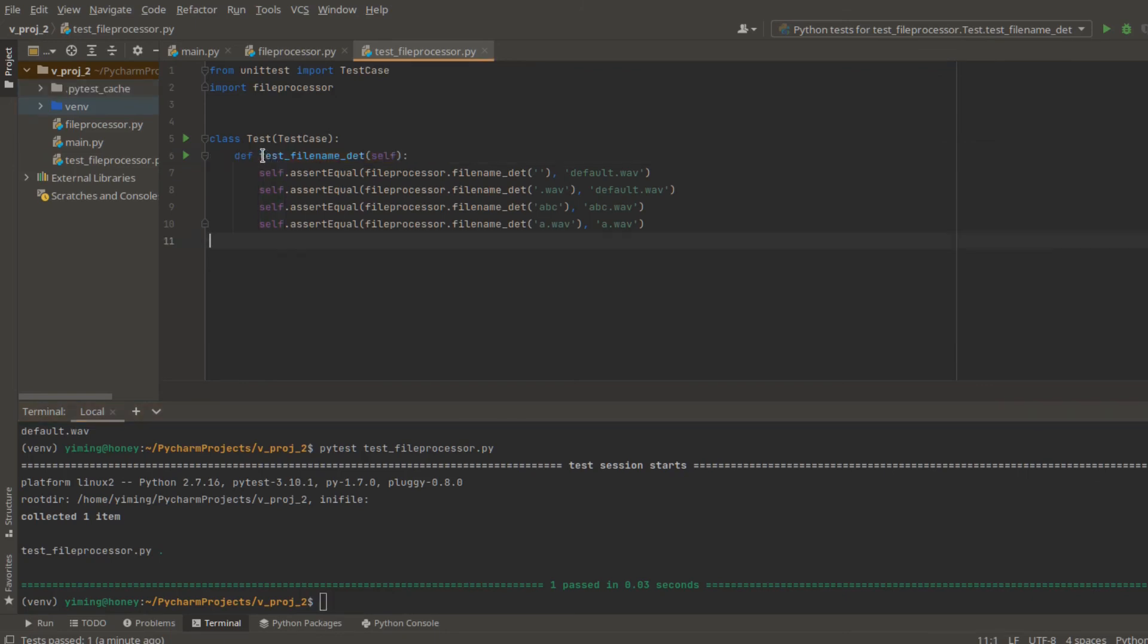And don't forget to name your test function start with test and underscore and the name of your function you want to test.